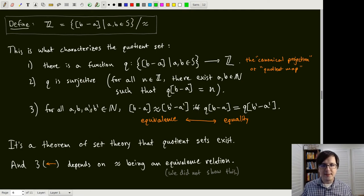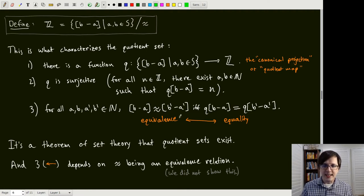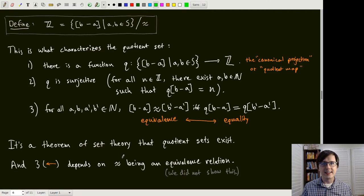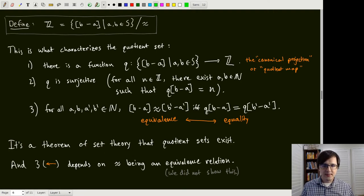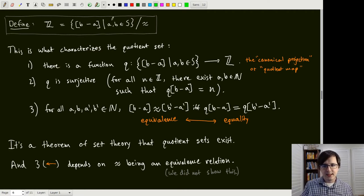The third property is the important one — it says that the equivalence from before is being turned into equalities. For all quadruples of natural numbers, if the formal expressions are equivalent according to the equivalence relation, then the images in Z are equal. And conversely, if two of these symbols have equal images, then they are equivalent. So equivalence is equivalent to equality. It is a theorem of set theory that quotient sets exist.